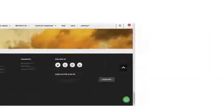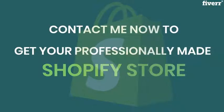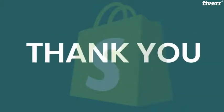Then, what are you waiting for? Contact me now to get your professionally made online store. Thank you.